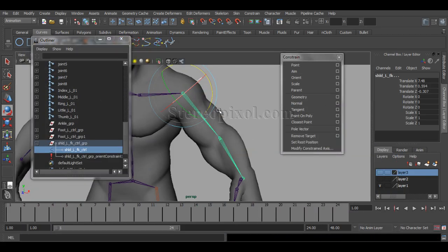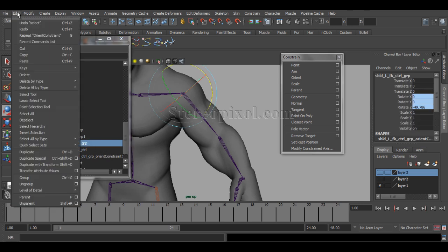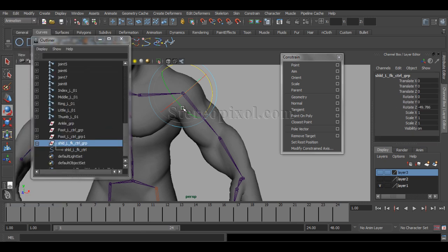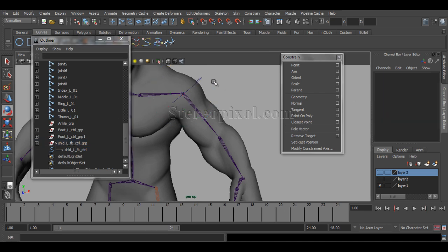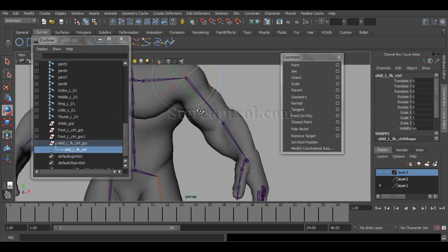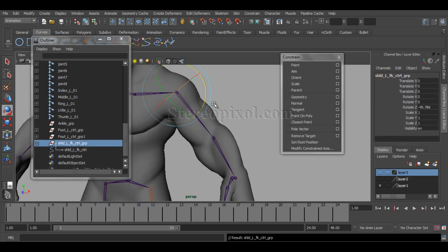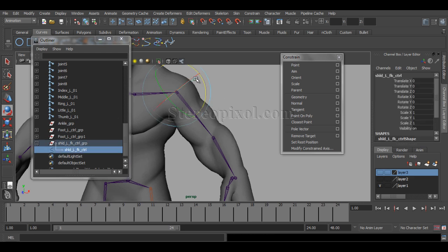So what we do is select the group node and go to Edit > Delete by Type > Constraint. By deleting this, the connection is broken, but the garbage value that should be kept on the group node is still there. This means my rotational gizmo is still perfectly aligned with the joint, and my controller circle has clean zero values in the channel box — so everything I targeted has been solved.